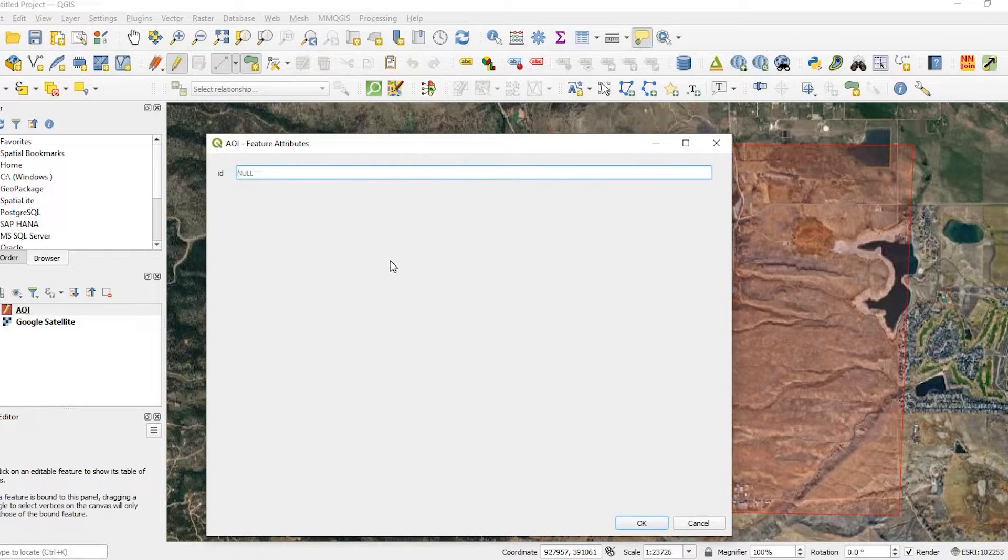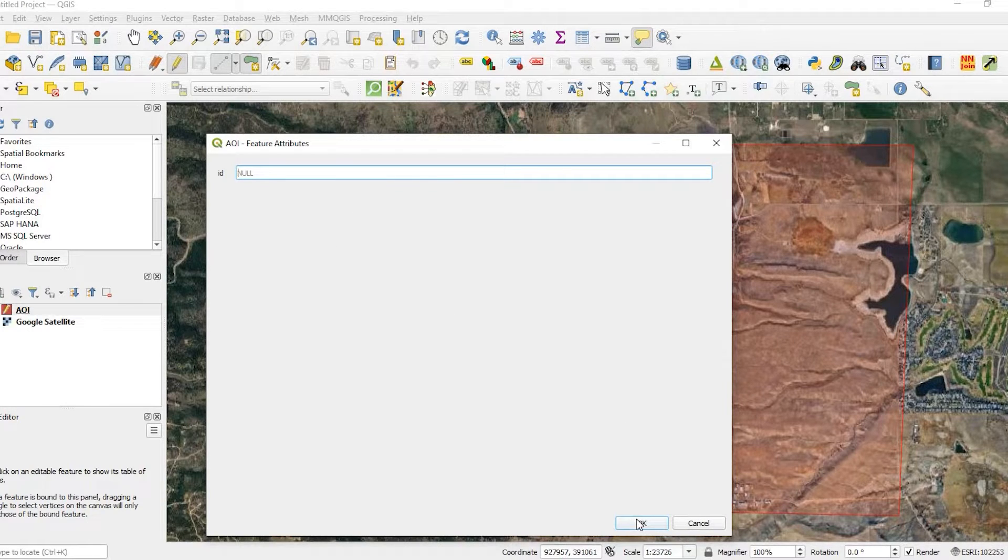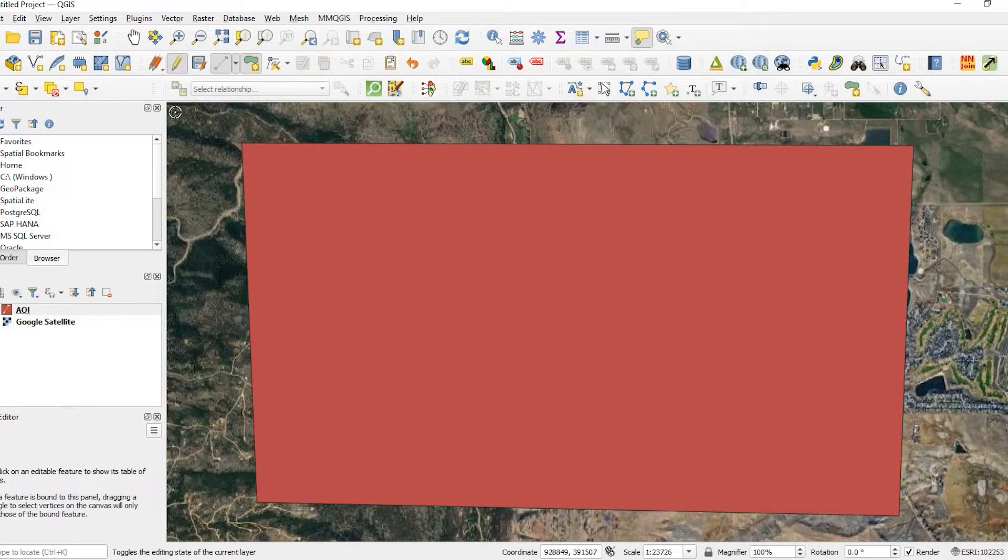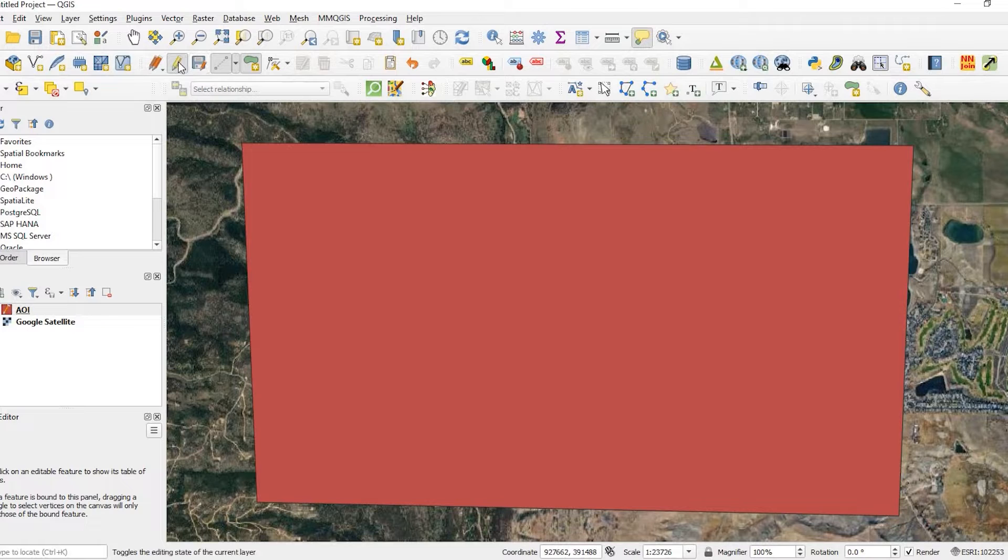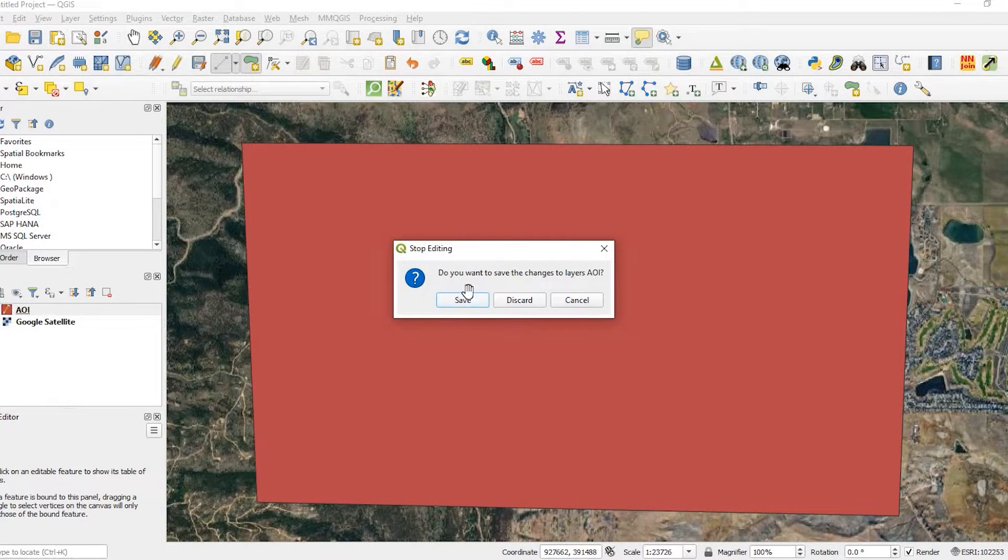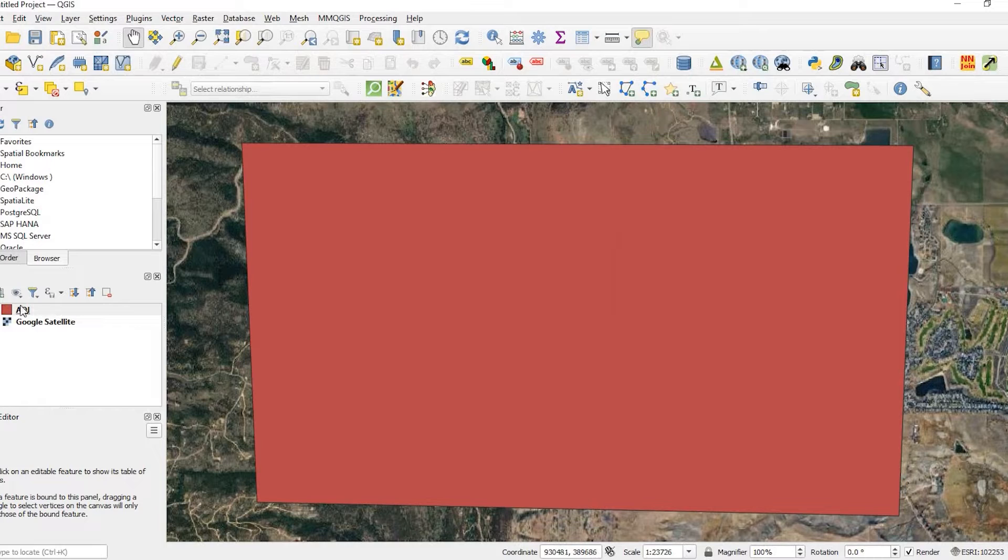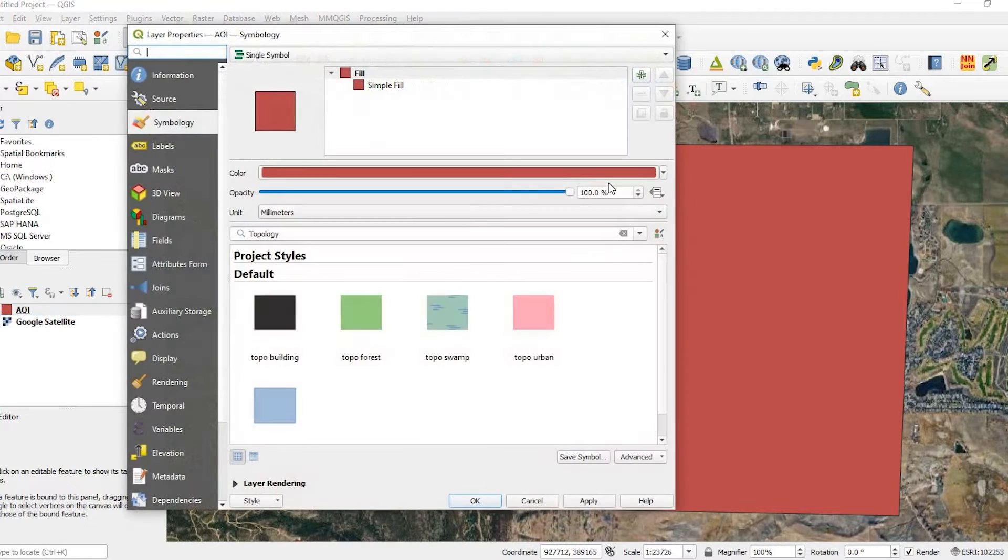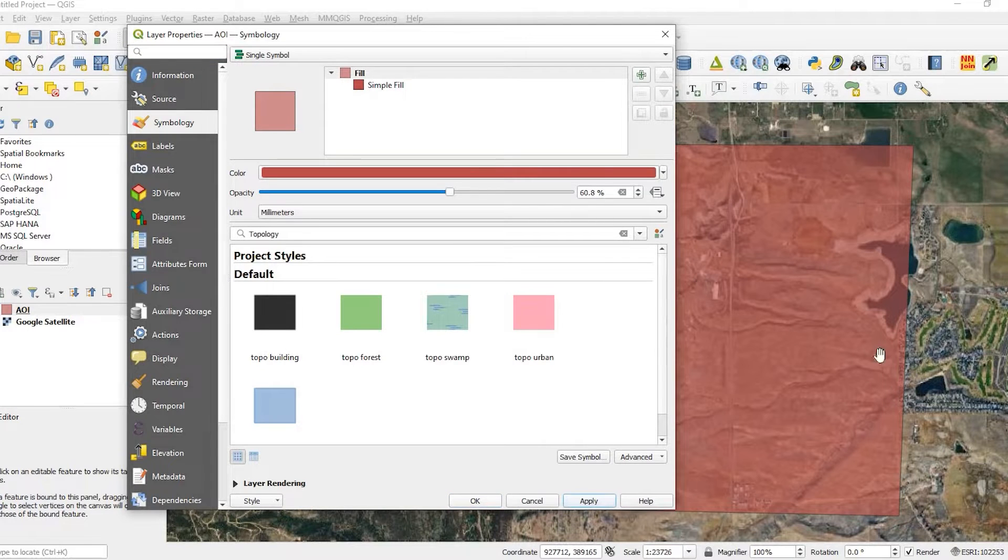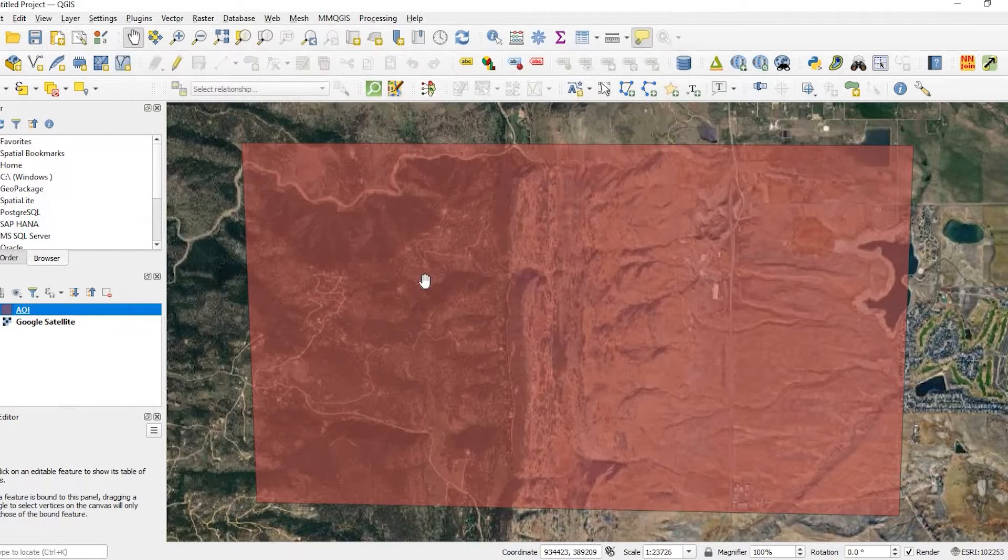Again, it's asking me to create a new field if I like to, but I don't wish to at this point. And to save my edits, I could simply click onto the pencil and I'll say yes to save my edits. So this is my new area of interest. I'm just going to reduce the transparency so you can see.